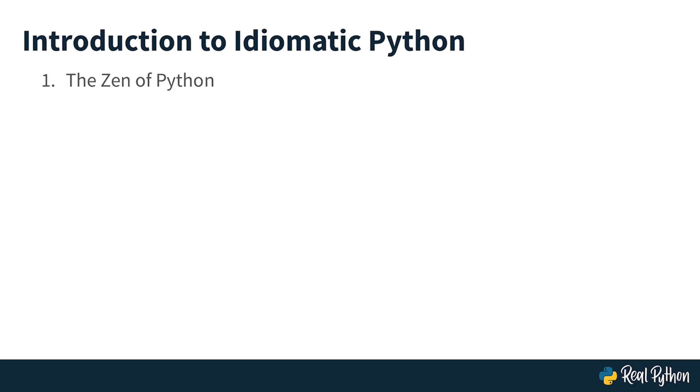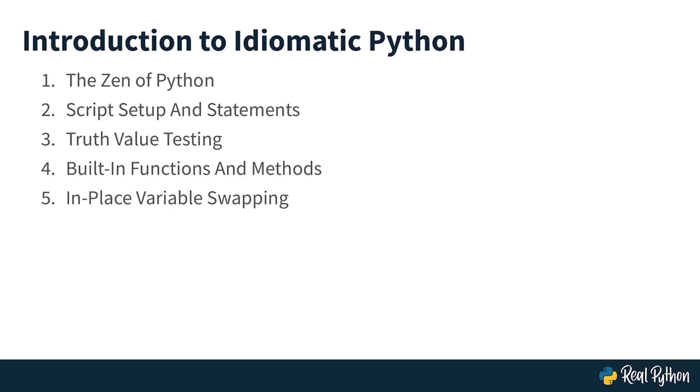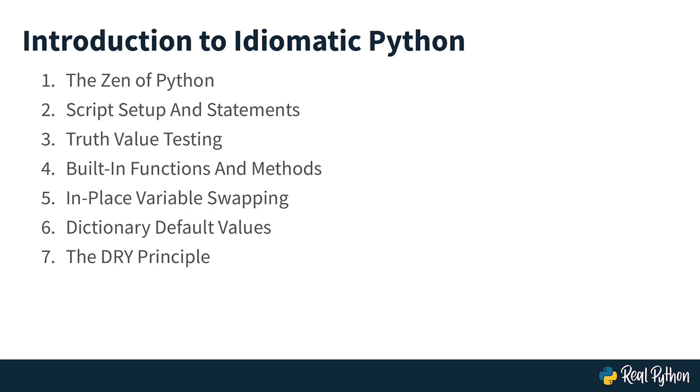Specifically, you will learn about the Zen of Python, about how to set up your scripts and about statements in Python. You will learn about Pythonic truth value testing, about using built-in functions and methods, about how to swap variables in place, how to use dictionary default values, how to apply the don't-repeat-yourself principle in Python and also how to write idiomatic for loops in Python. Alright, let's get started.